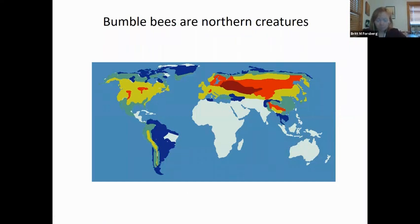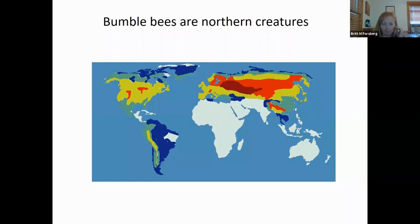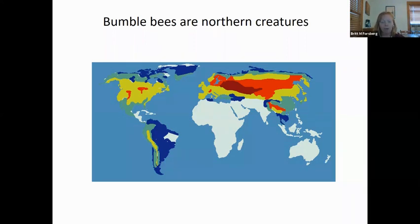Bumblebees are northern creatures. We're lucky in Minnesota to have pretty great bumblebee diversity. On this map, the darker red colors are areas with more different species of bumblebees. If you compare Minnesota — sort of in this red section — to somewhere like the Amazon, Minnesota is way behind the Amazon on general biodiversity, but we actually have more different bumblebee species.